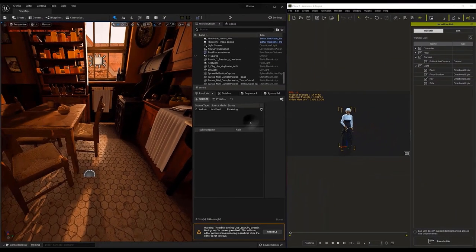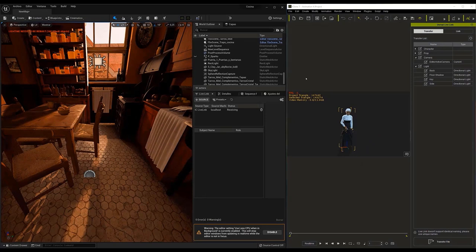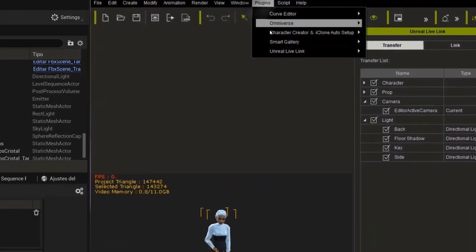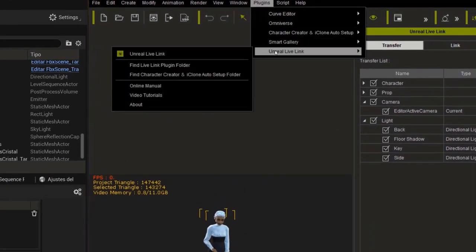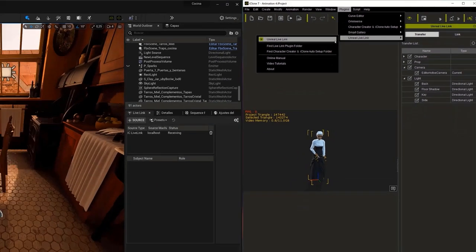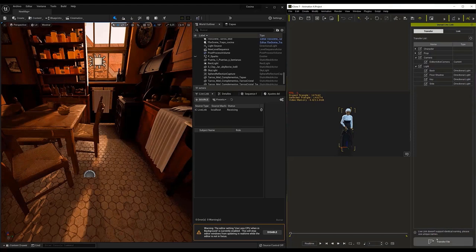Everything is ready on the Unreal side. Now let's go back to iClone for a moment to make the connection. To do this, we need to pull down the Unreal Live Link menu by going to the Plugins menu and looking for the Unreal Live Link menu. After clicking on it, you should see the Unreal Live Link menu with the Transfer and Link options.